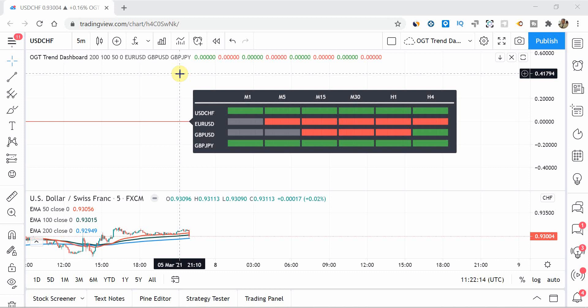So in this particular video, what we're going to do, we're going to go through into what the OGT trend dashboard is at a very high level if you're new. We're then going to show you how to find the OGT trend dashboard and then go into its settings and kind of how you can trade it through trading view.